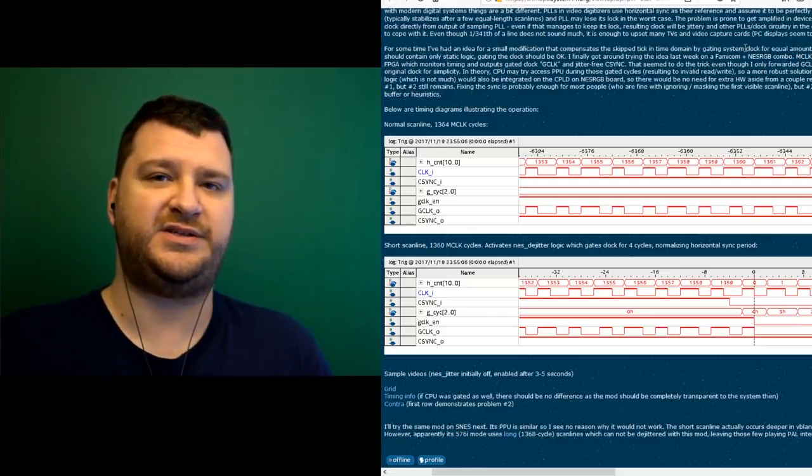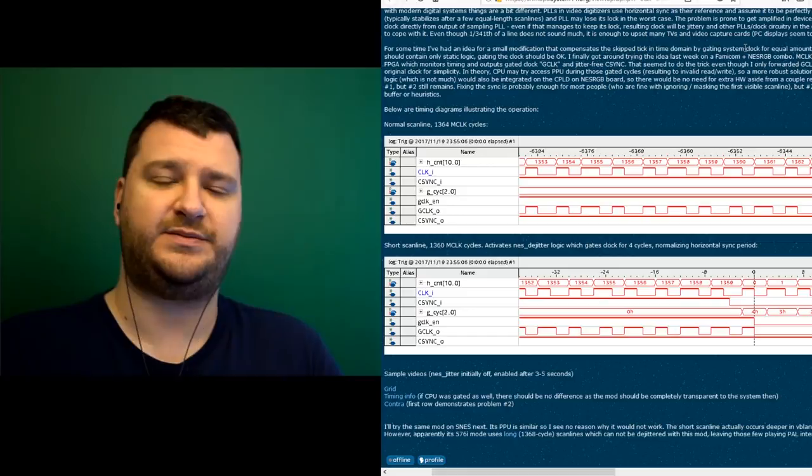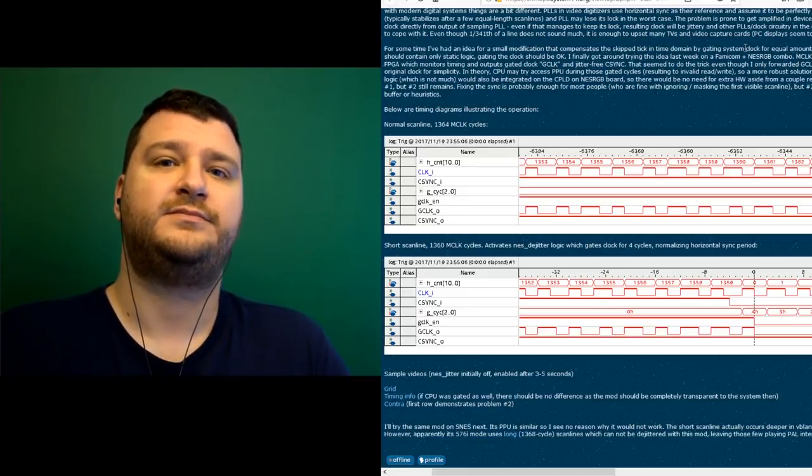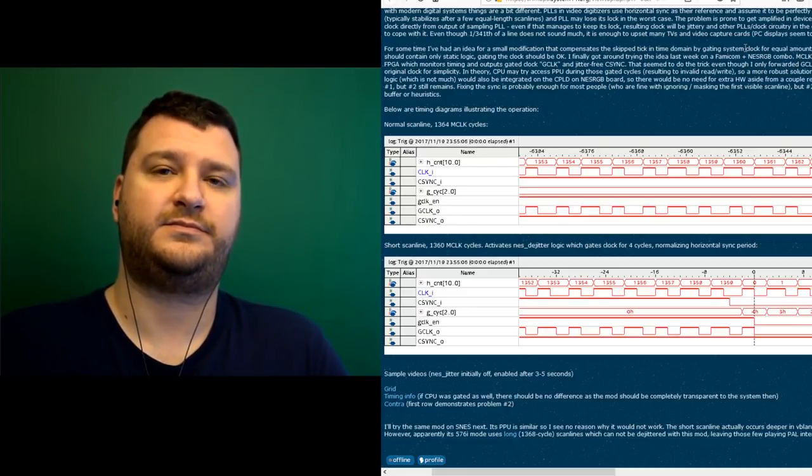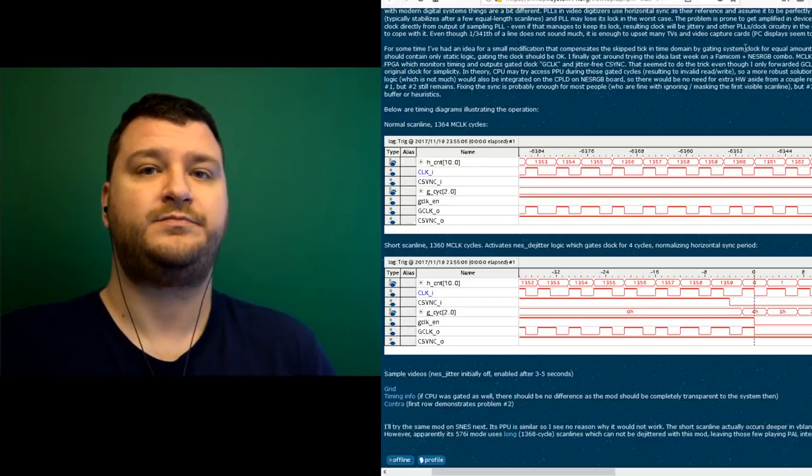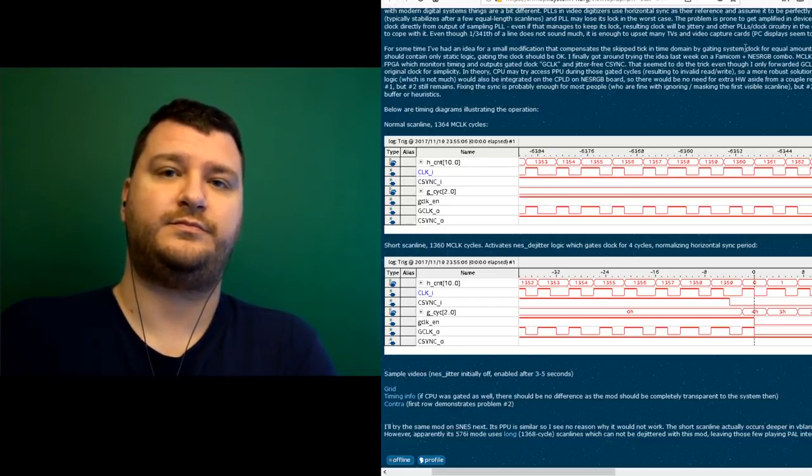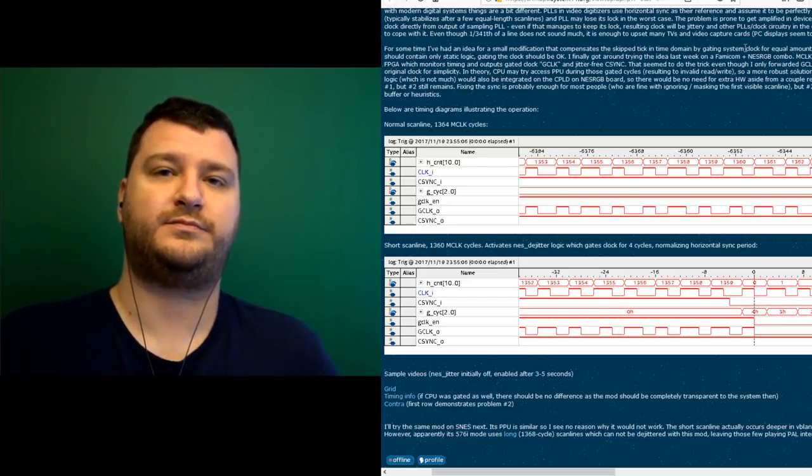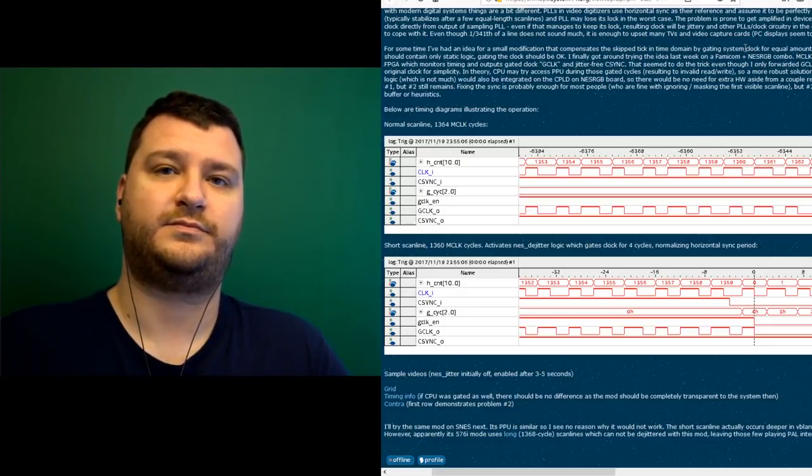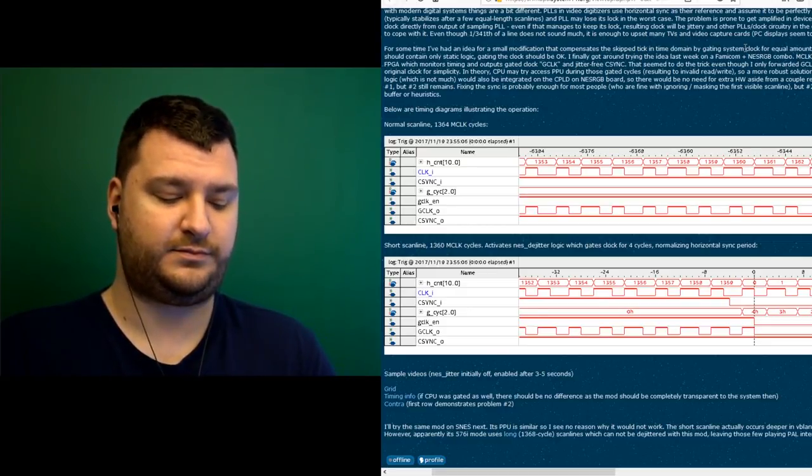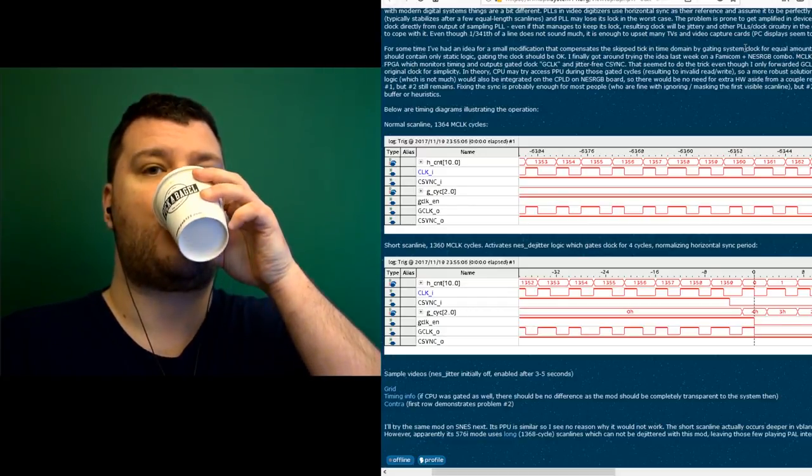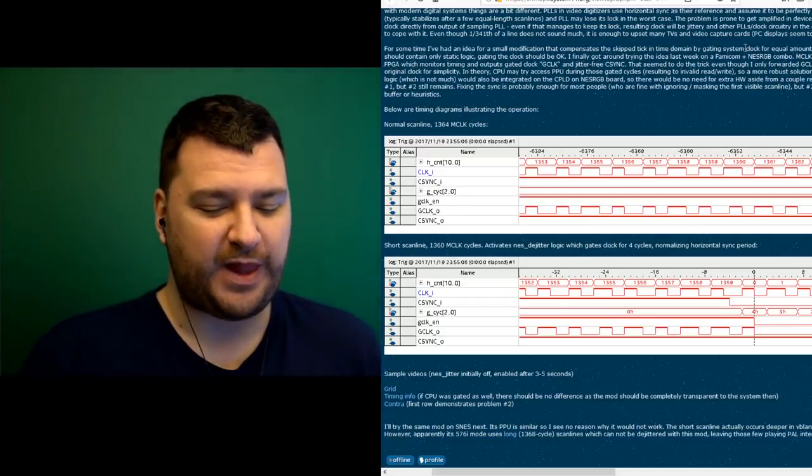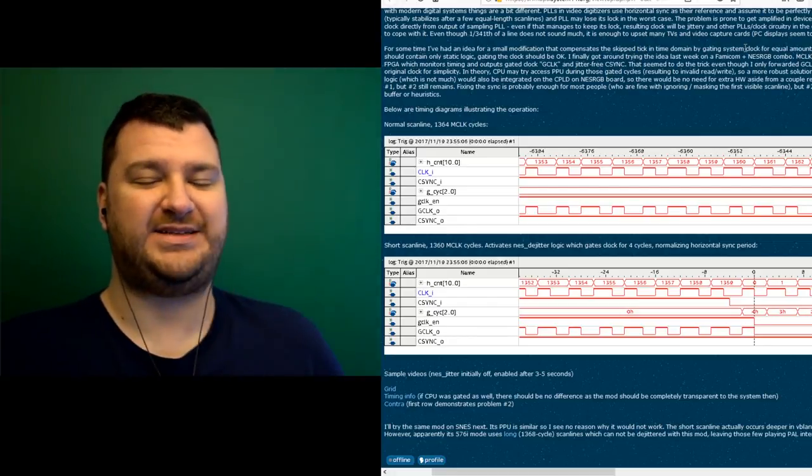Are there any negative effects of the de-jitter board? Does it change the speed at all? Is it something that speedrunners might notice? Yeah, I was actually going to talk about that. So, basically, the answer is yes, but it's very negligible. So, I calculated that if you play a game for one hour, so, you get, basically, one frame behind a vanilla console. So, it's very little.